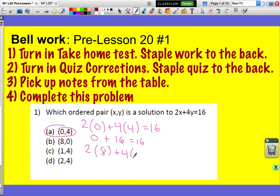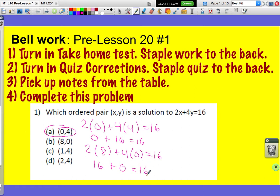If I plug in 8 where the x goes and 0 where the y is, I get 2 times 8, which is 16, plus 4 times 0, which is 0, equals 16. 16 plus 0 is 16. Since 16 equals 16 is true, I know that I've found the solution.